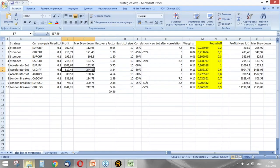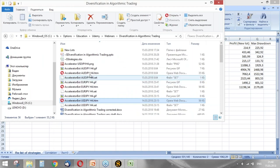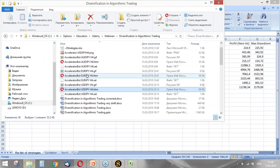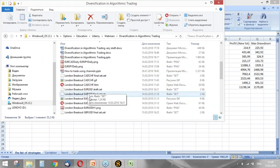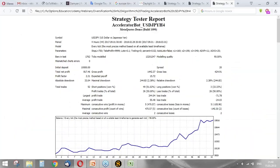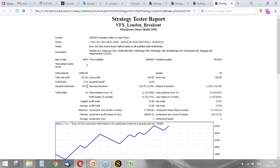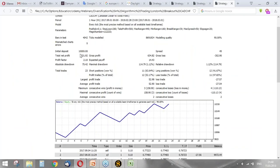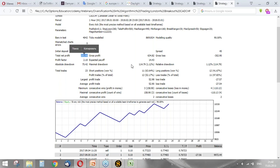Let's check another strategy. Let it be London Breakout. It works on Canadian dollar against Swiss franc. However, total net profit is very low, just more than 300. But maximal drawdown is about 100.